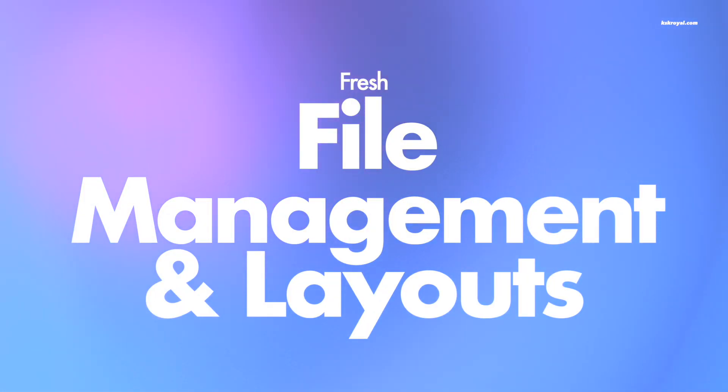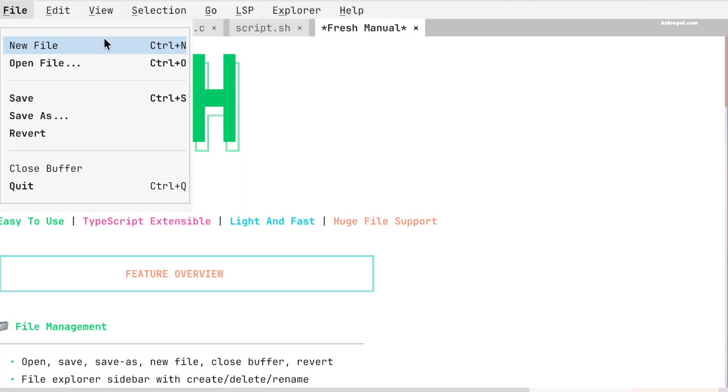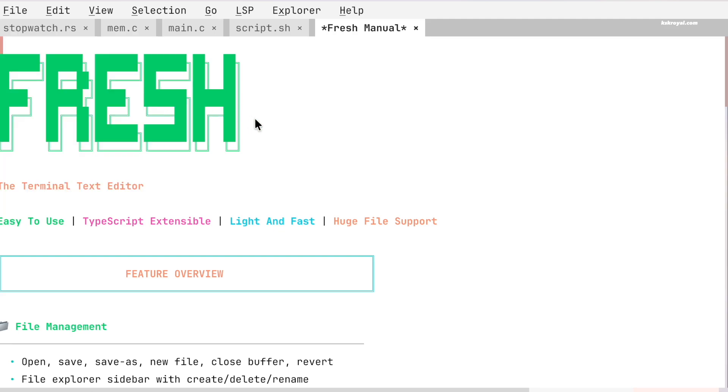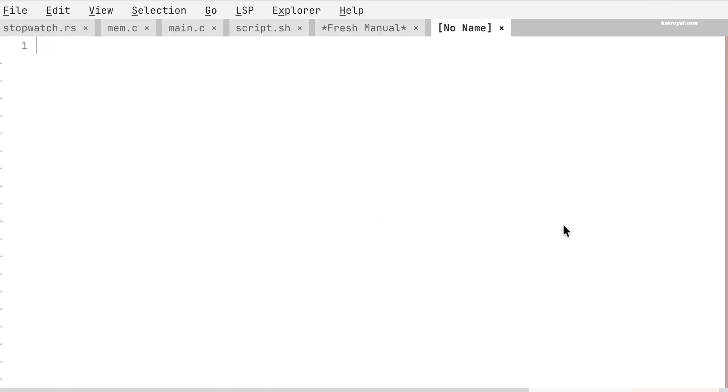FRESH is designed to be easy to use. You don't have to remember lots of complex keyboard shortcuts. The controls are simple and logical, which makes it very beginner friendly. For example, to create a brand new file, you can use the generic shortcut Ctrl+N.